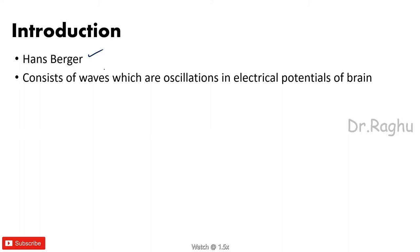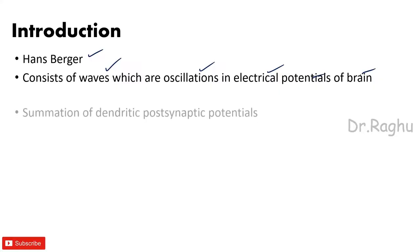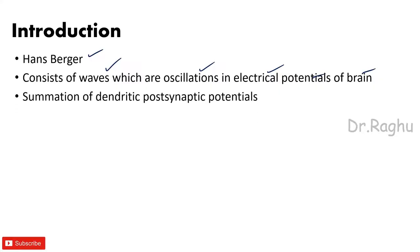So what does EEG consist? EEG is having waves. What are these waves? These waves are nothing but the oscillations in the electrical potentials of the brain. And to be more specific, EEG is summation of dendritic postsynaptic potentials. Remember, EEG is not a summation of action potentials, it's a summation of dendritic postsynaptic potentials.